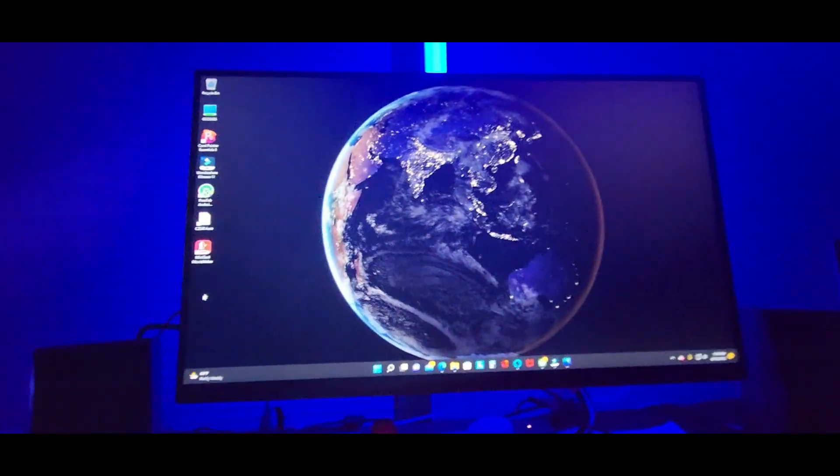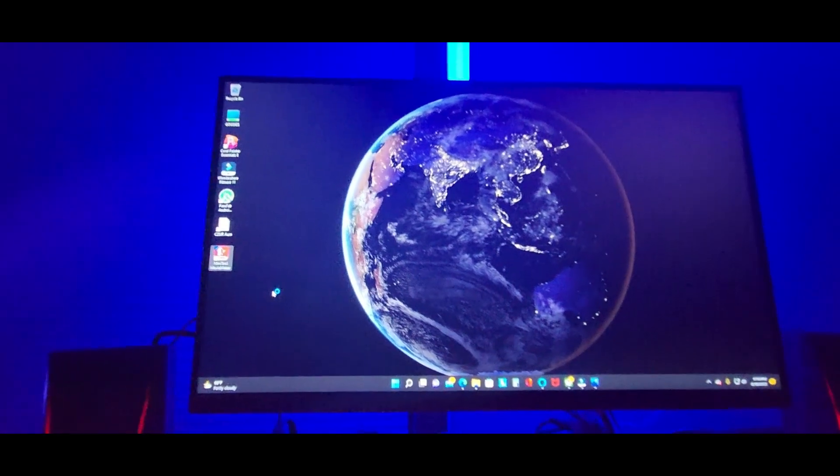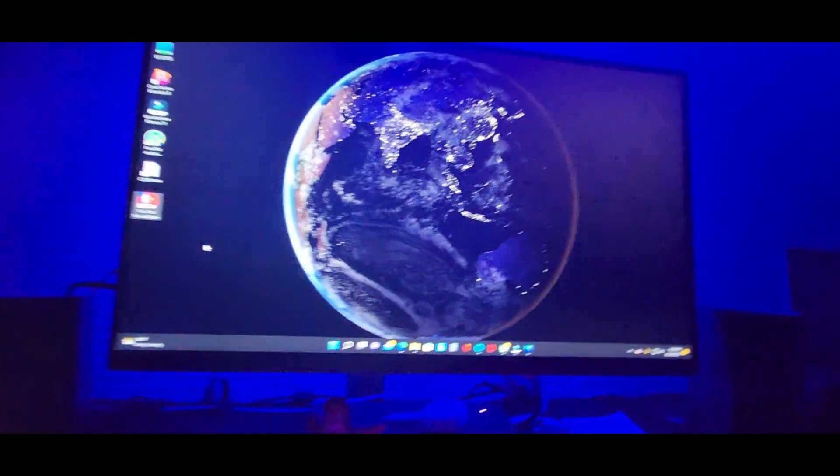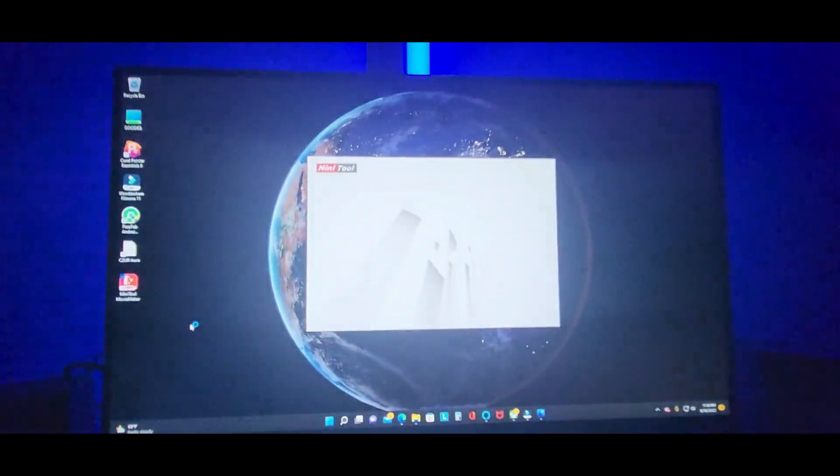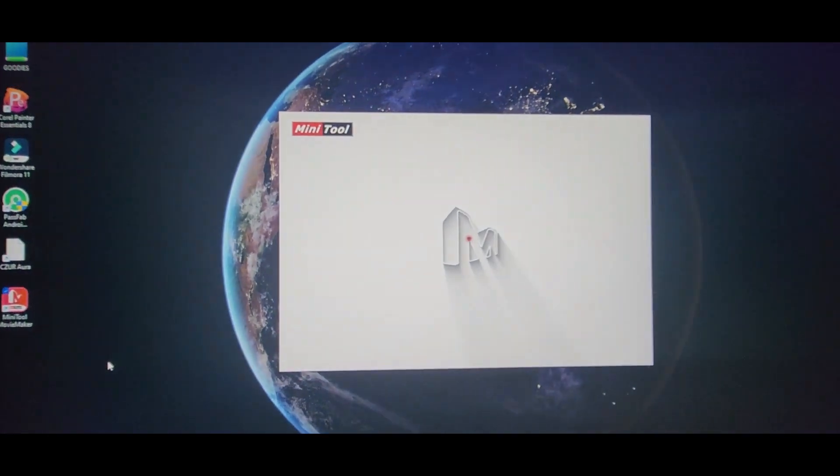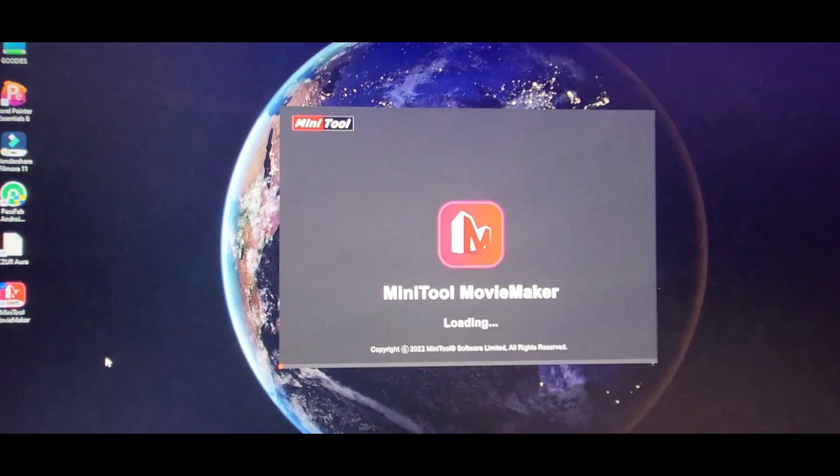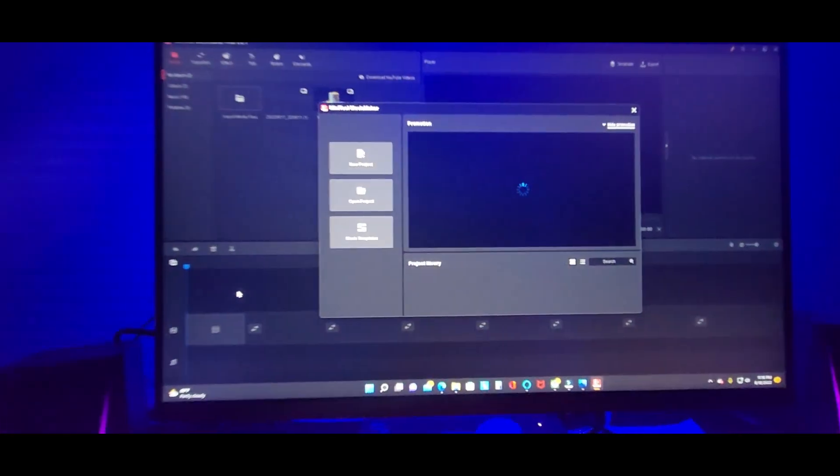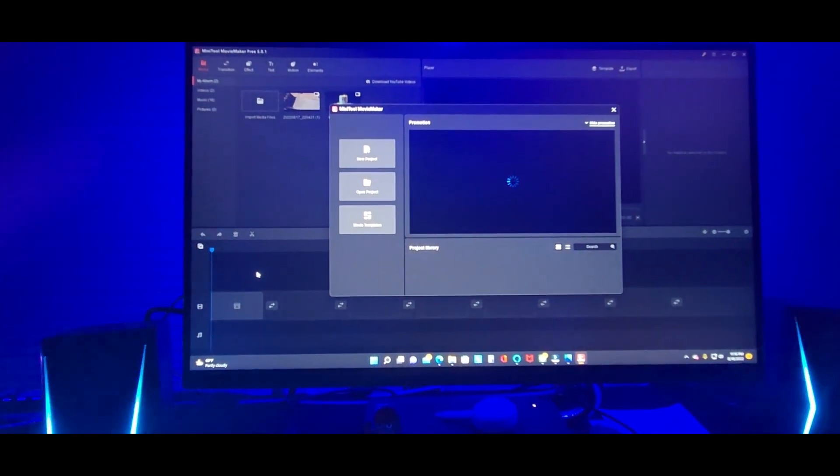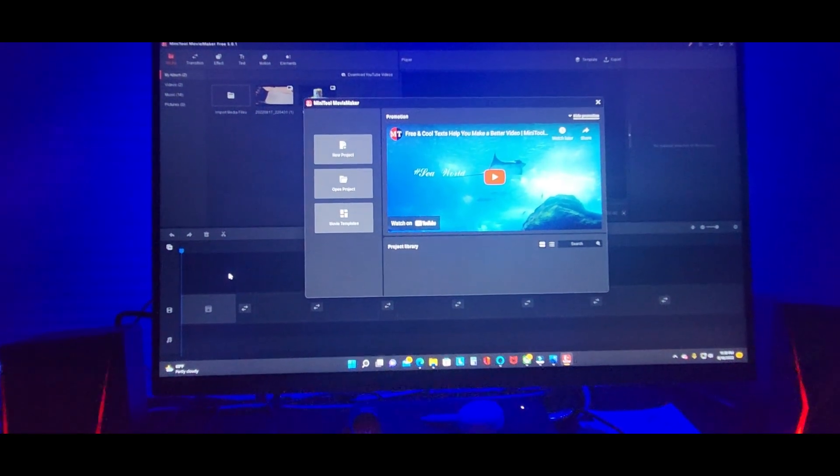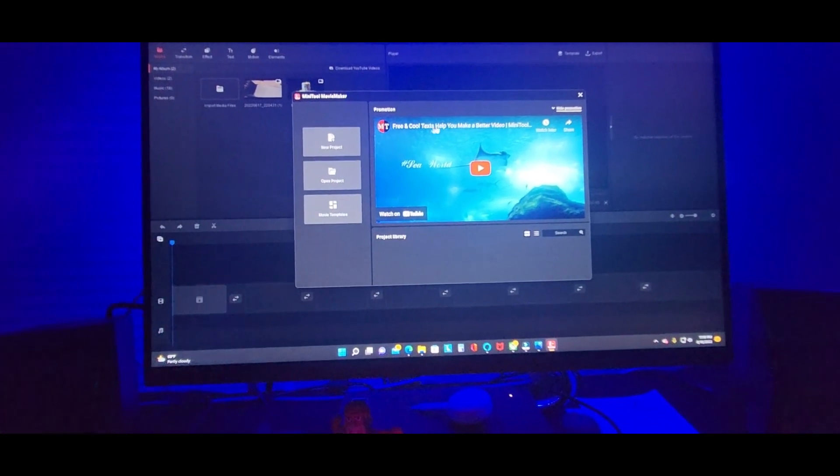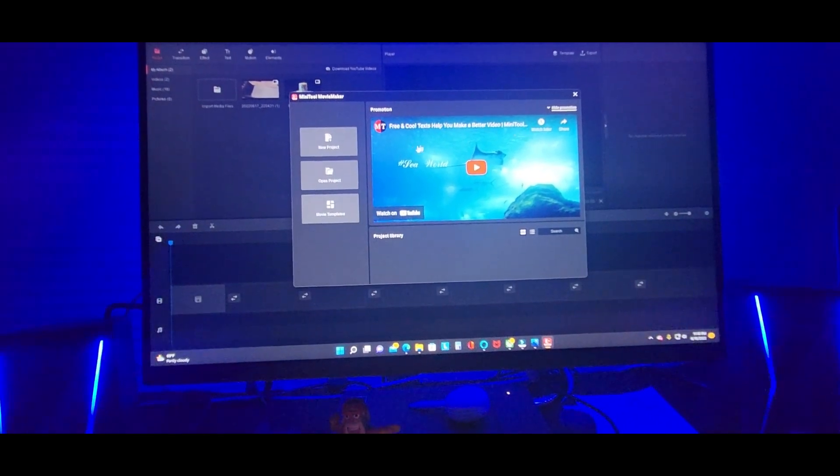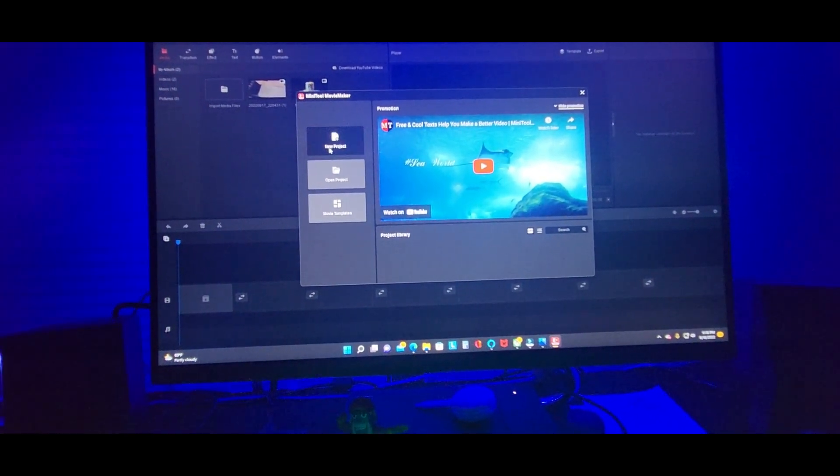Minitool, check this out. Loading up. And it shows a video, it shows how to do text and stuff like that. You can do a new project.